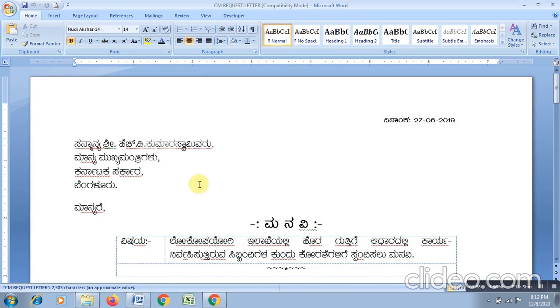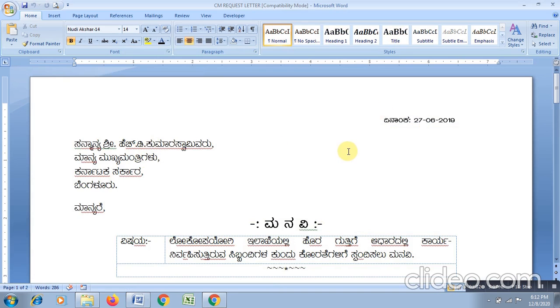So your file will be opened on the screen. This is how you can open an existing document. Thank you.